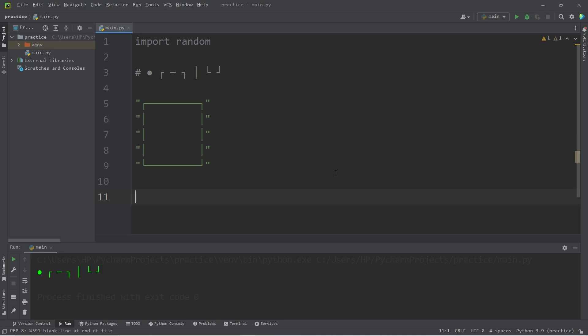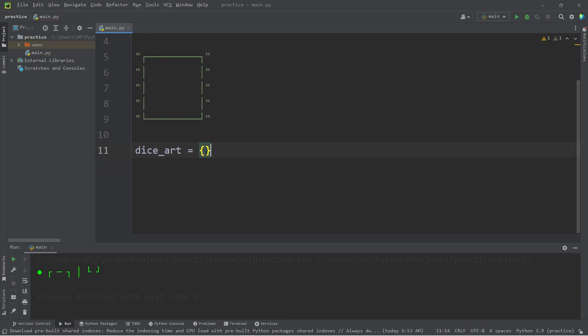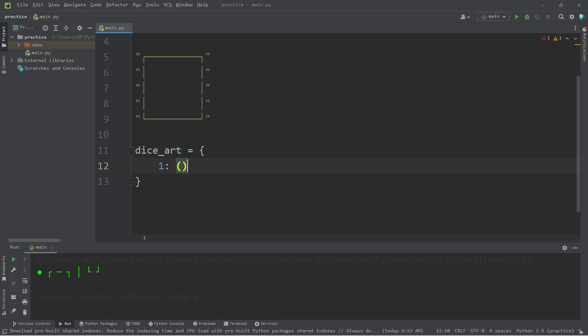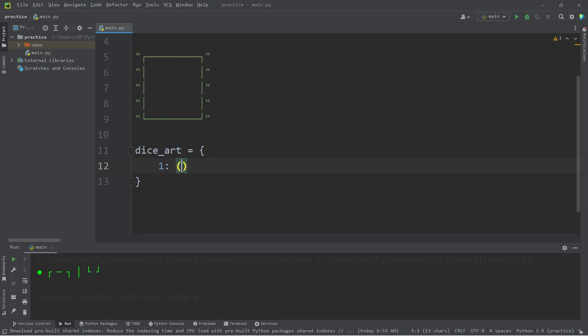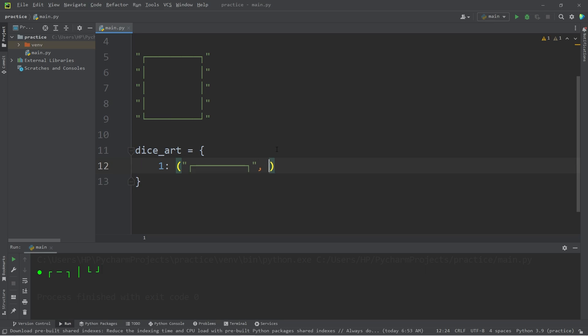Let's create a dictionary. I will name this dictionary dice art. Our dictionary is made out of key value pairs. So the keys will be the numbers 1 through 6. Beginning with 1, the value will be a tuple. It's a dictionary made out of key value pairs, where the value is a tuple. Within the tuple, let's add these lines, each separated with a comma.